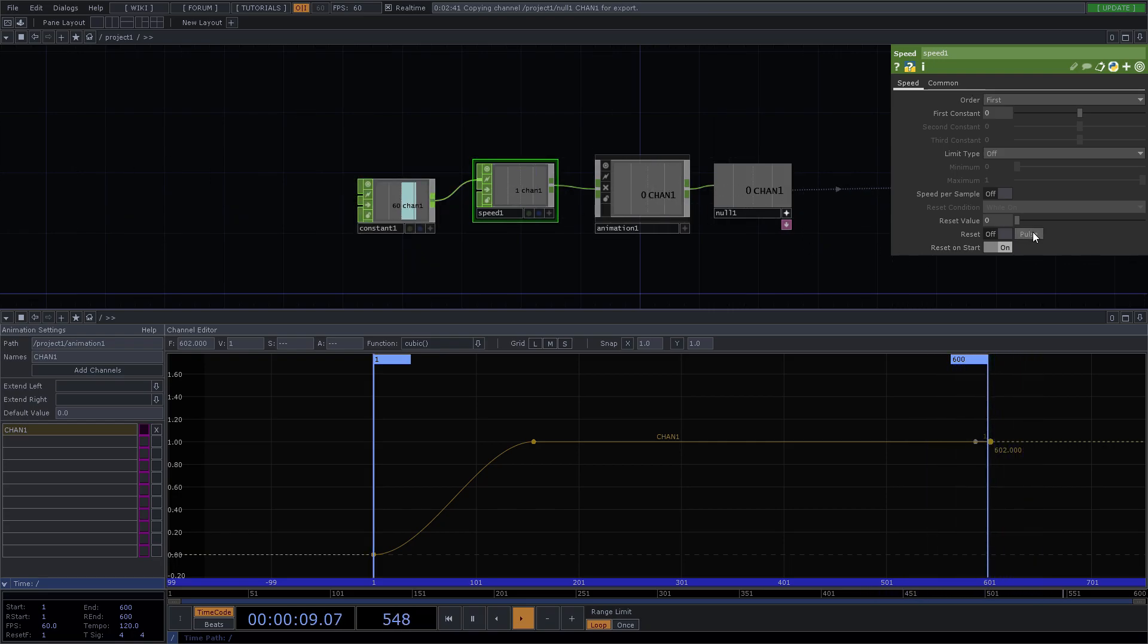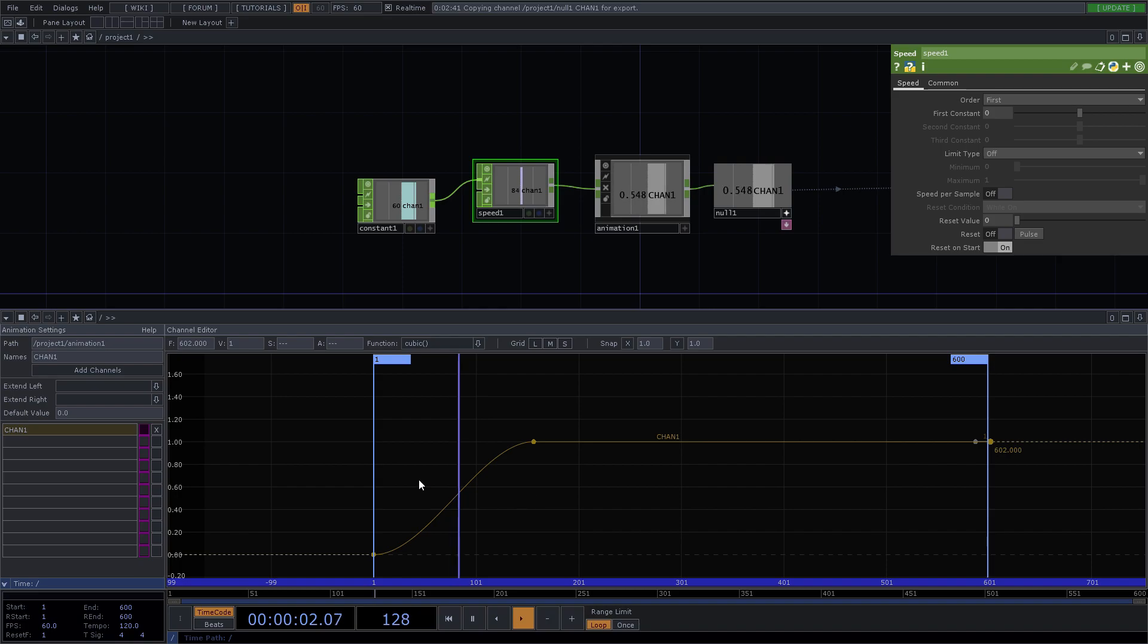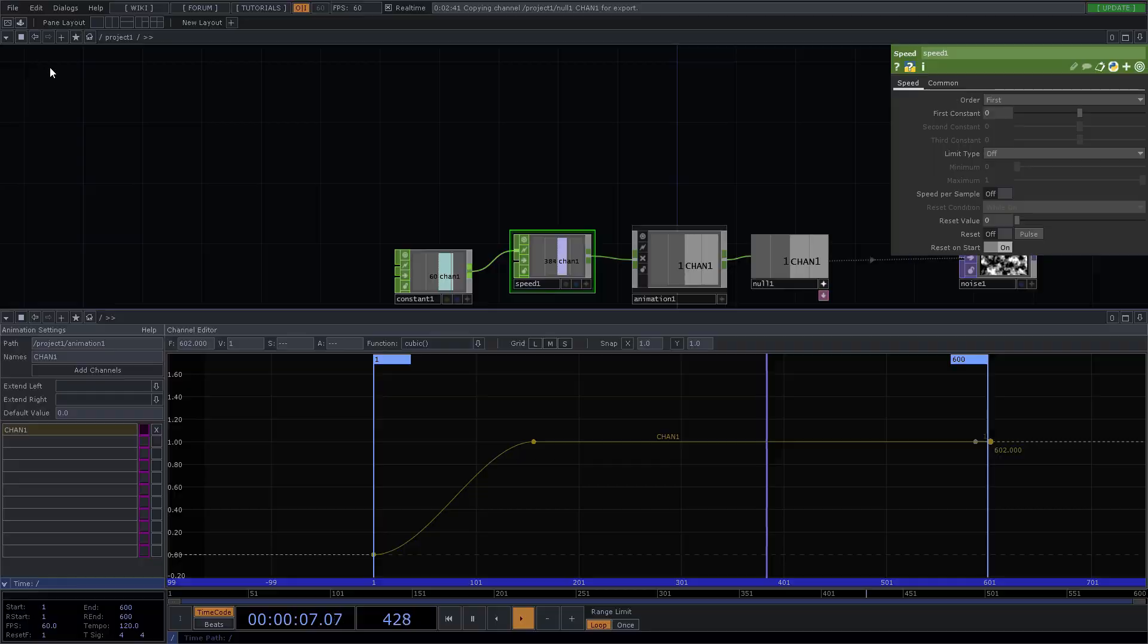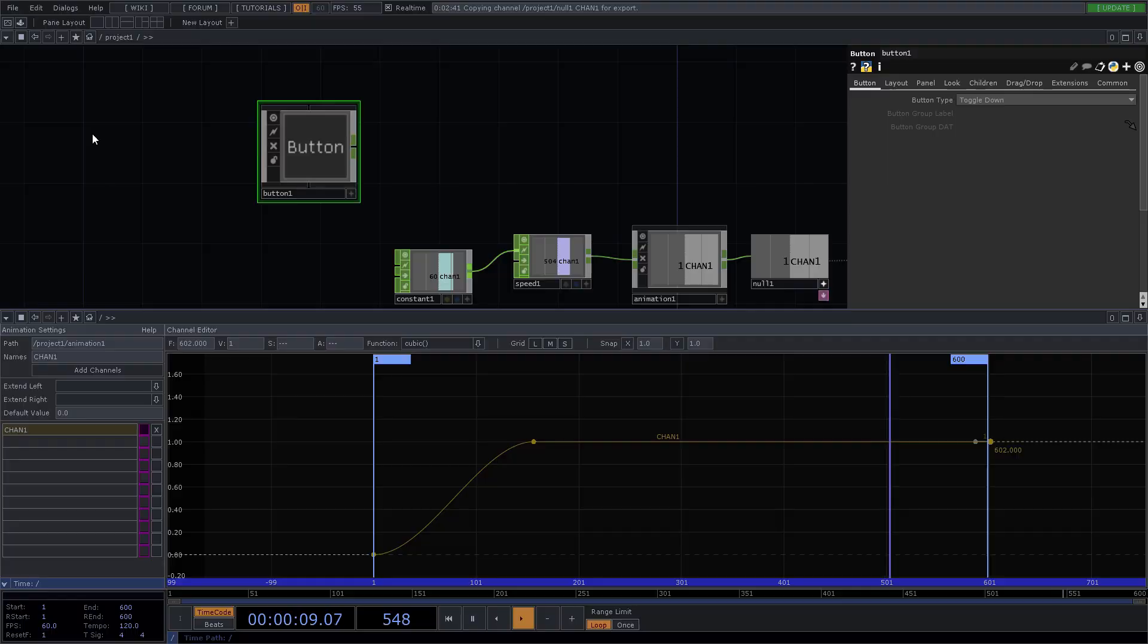To jump back to the start there, you would probably end up controlling that with a button.